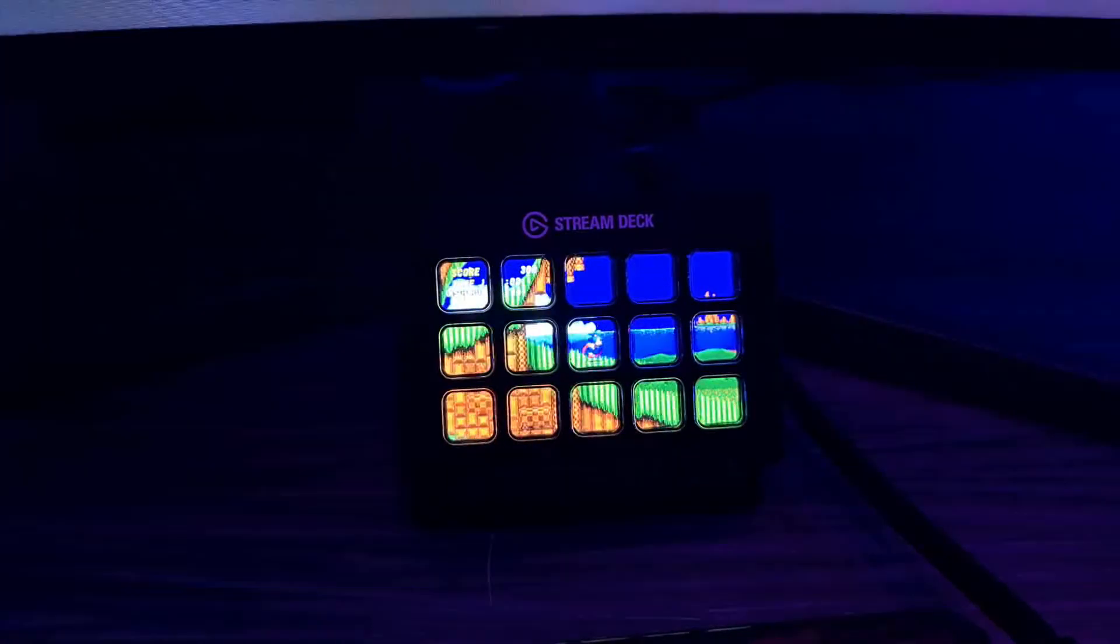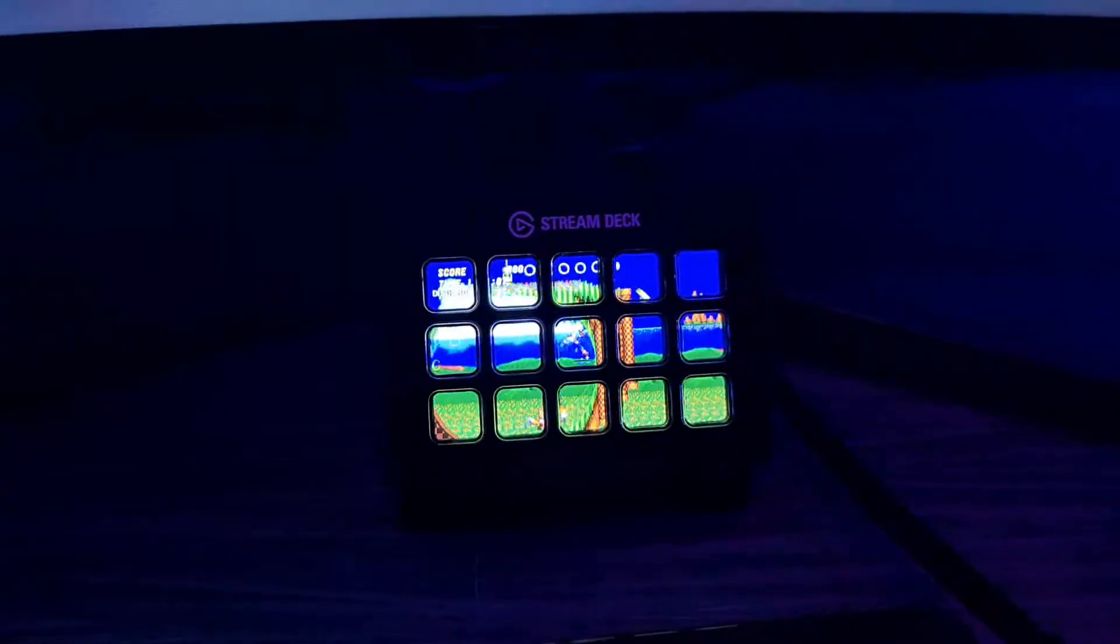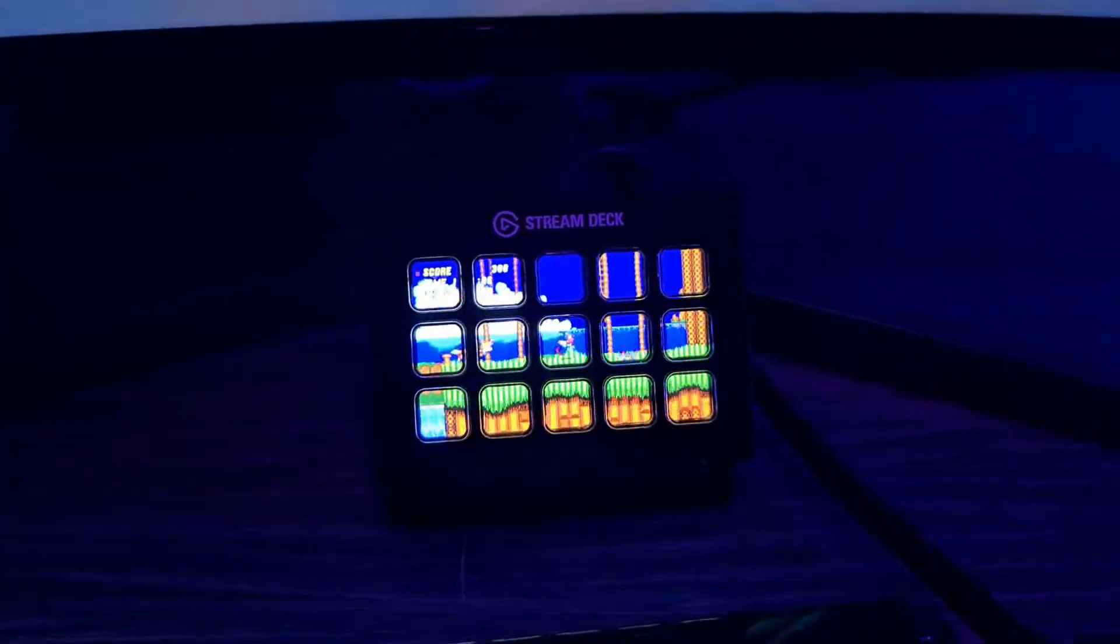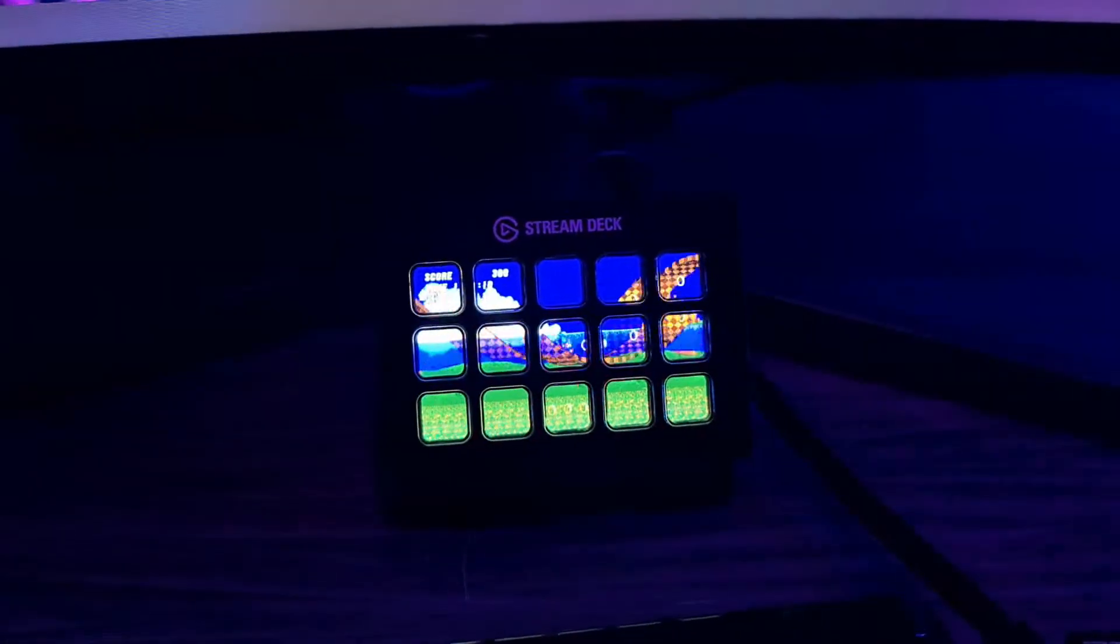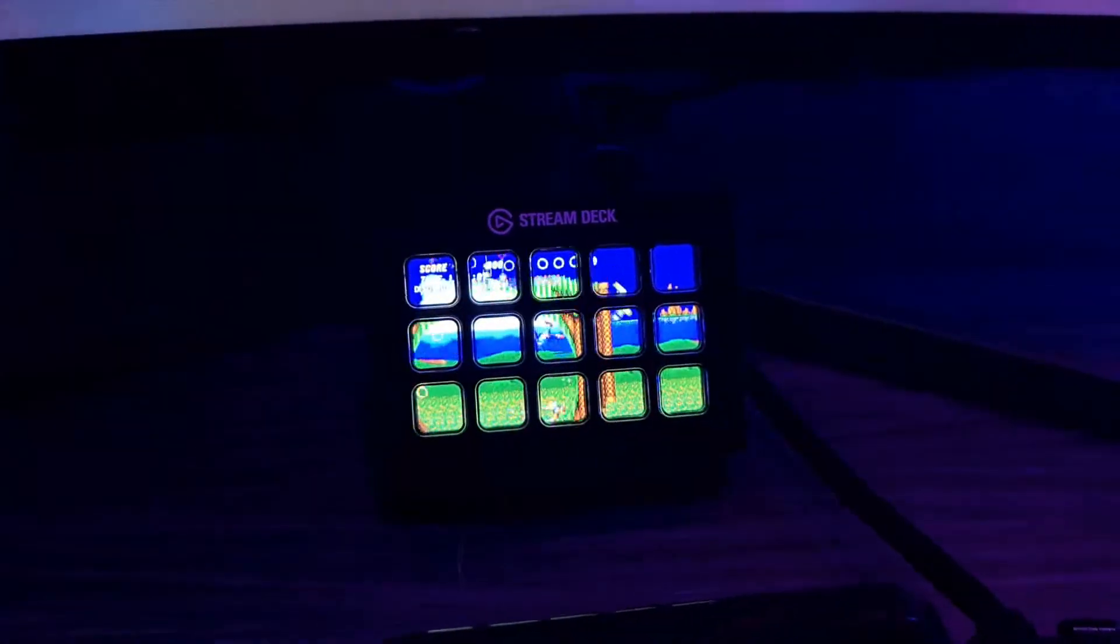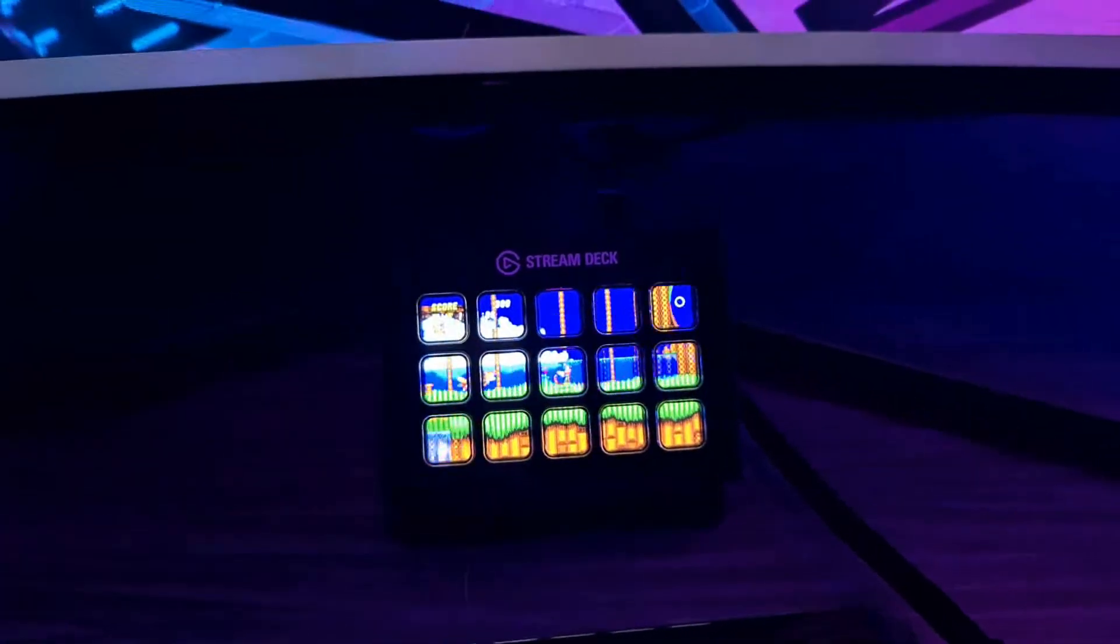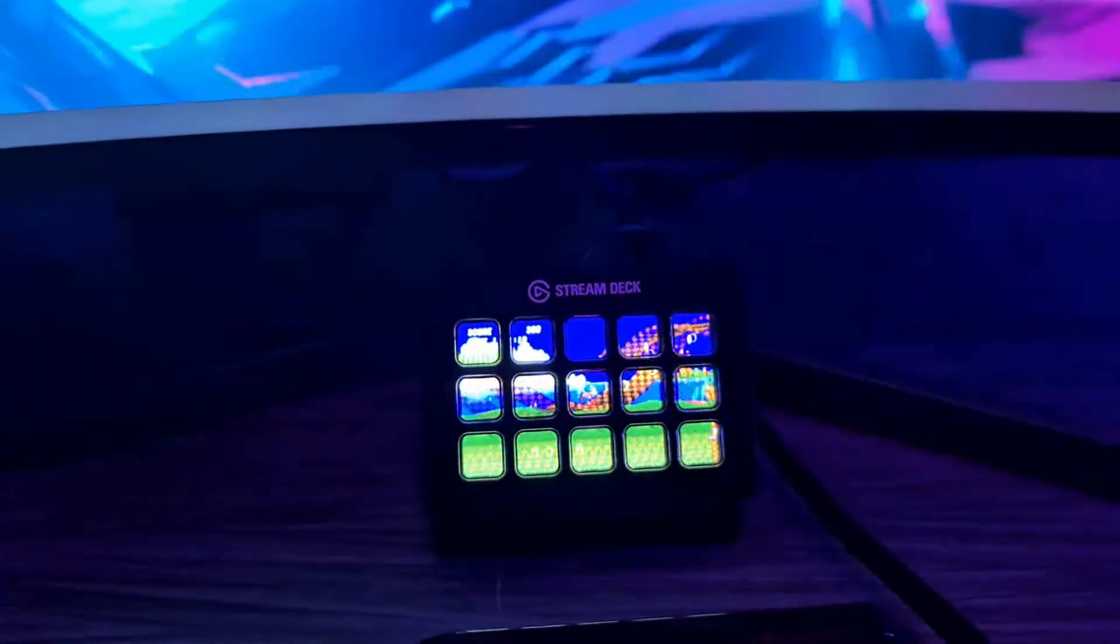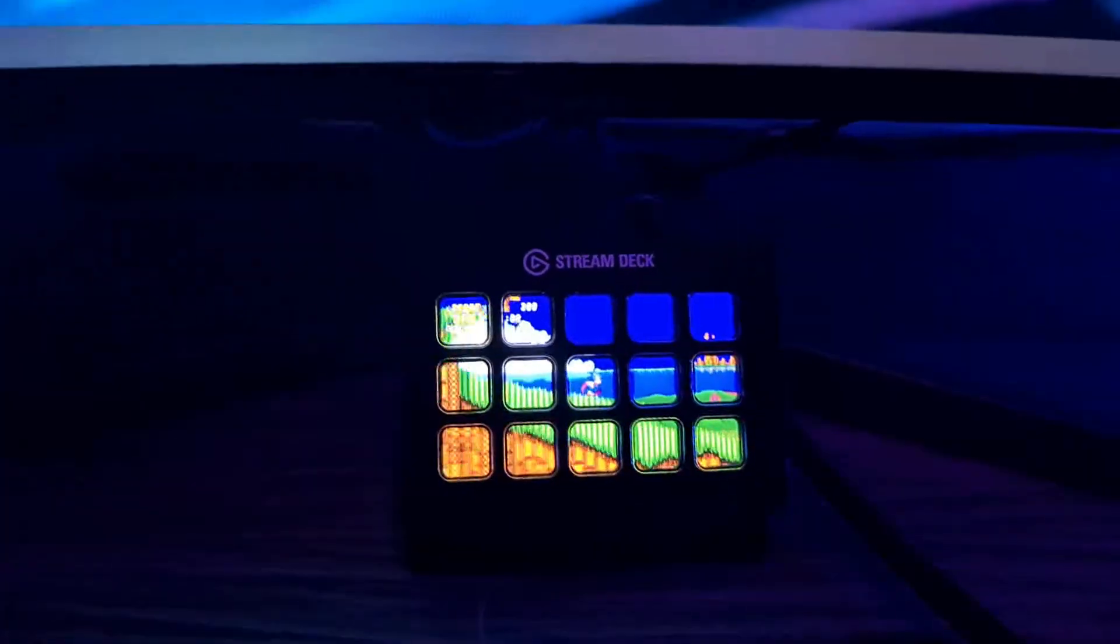It's actually all web browser-based, so it's all free. Until Stream Deck's actual software allows you to do this with convenience instead of doing it the way I'm showing you, this is probably the fastest and easiest way of doing this.